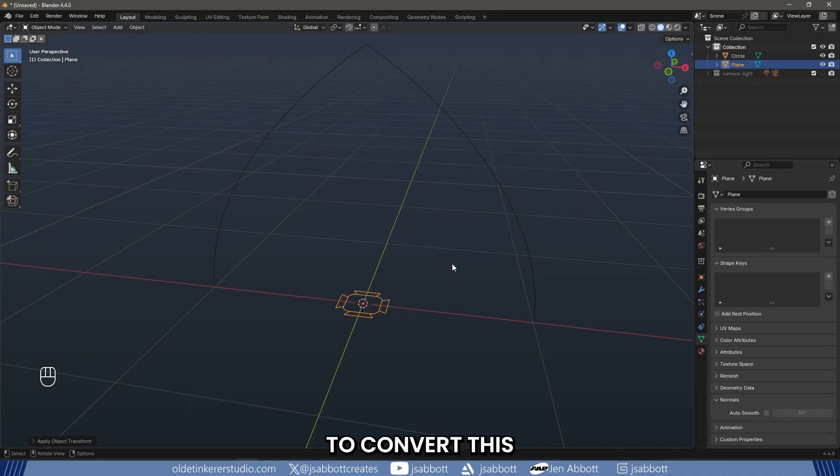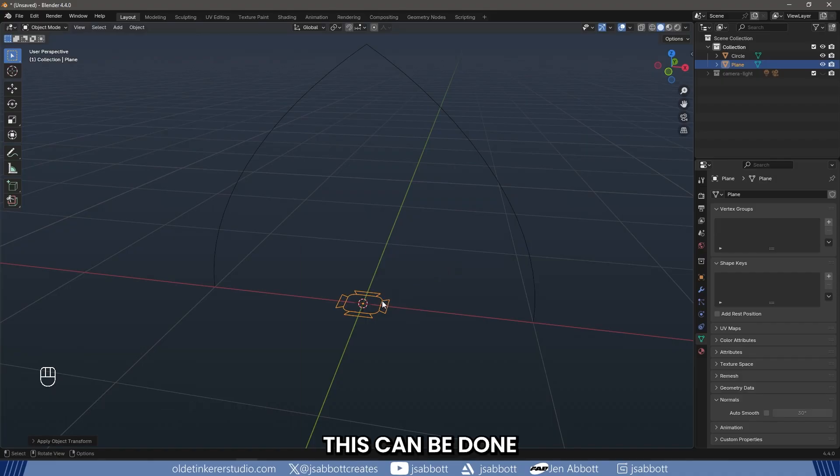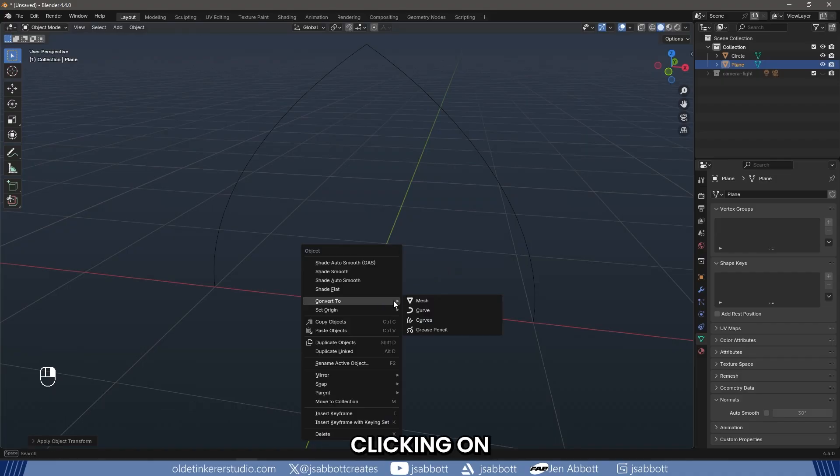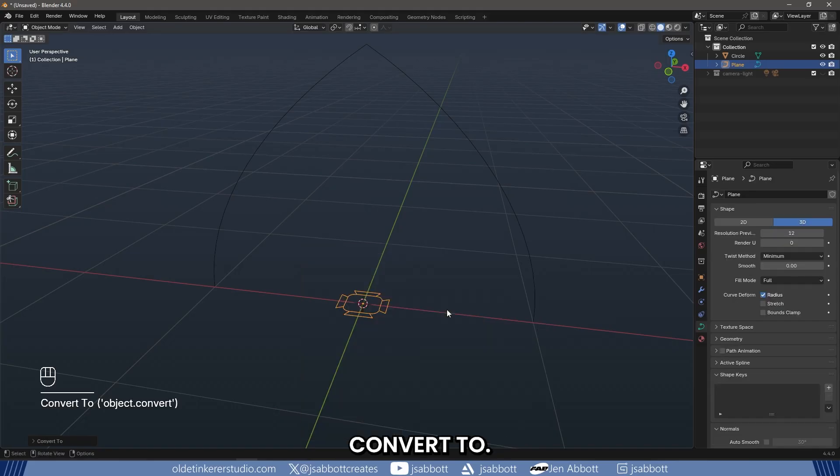We now need to convert this mesh to a curve. This can be done by right-clicking on the mesh and choosing Convert to then Curve.